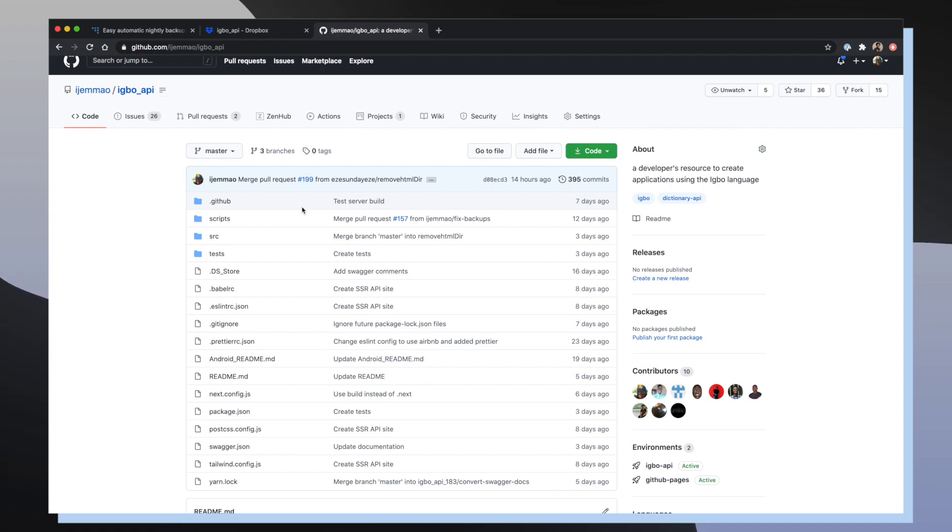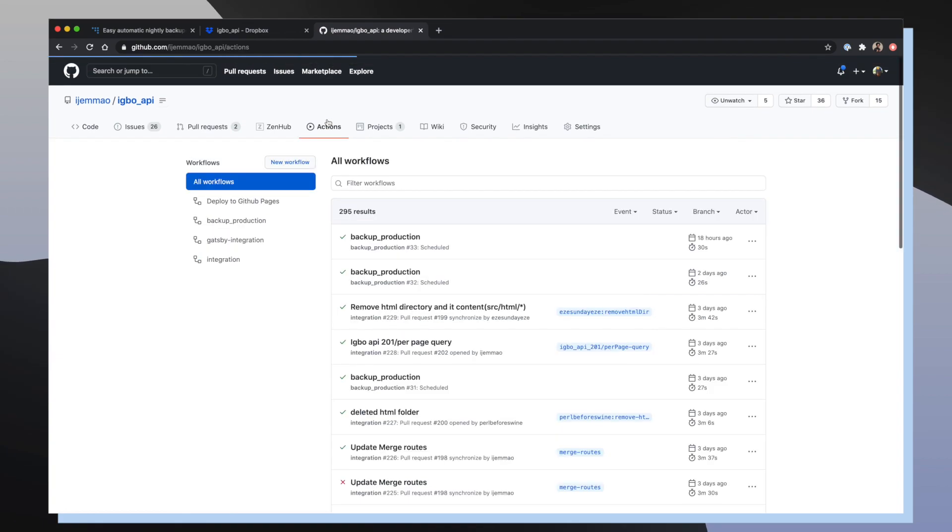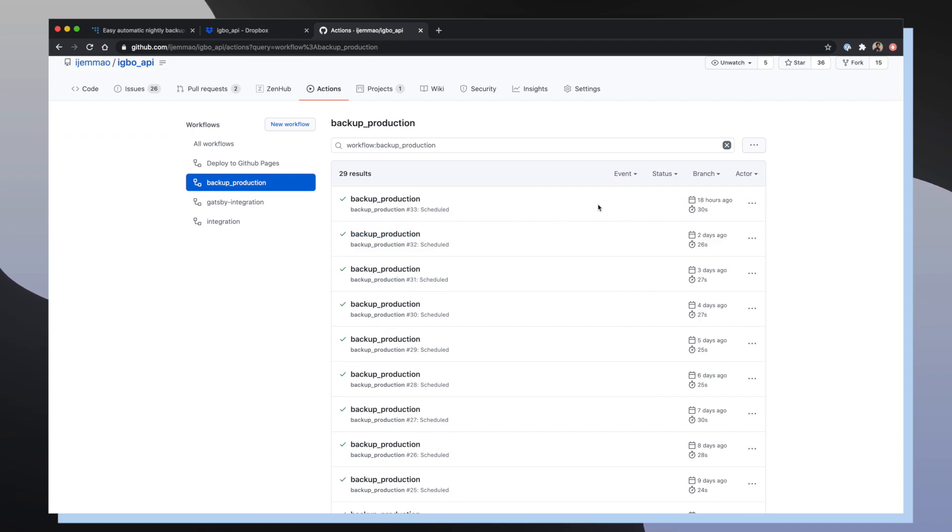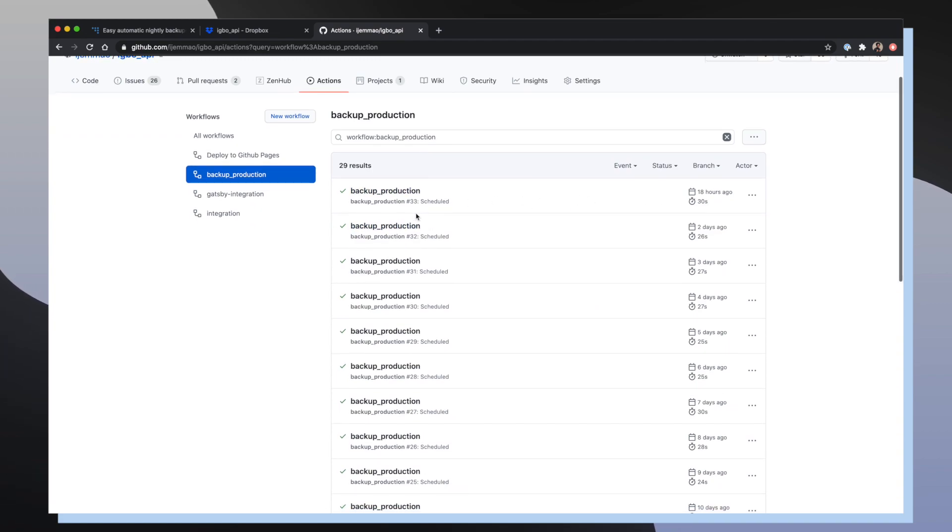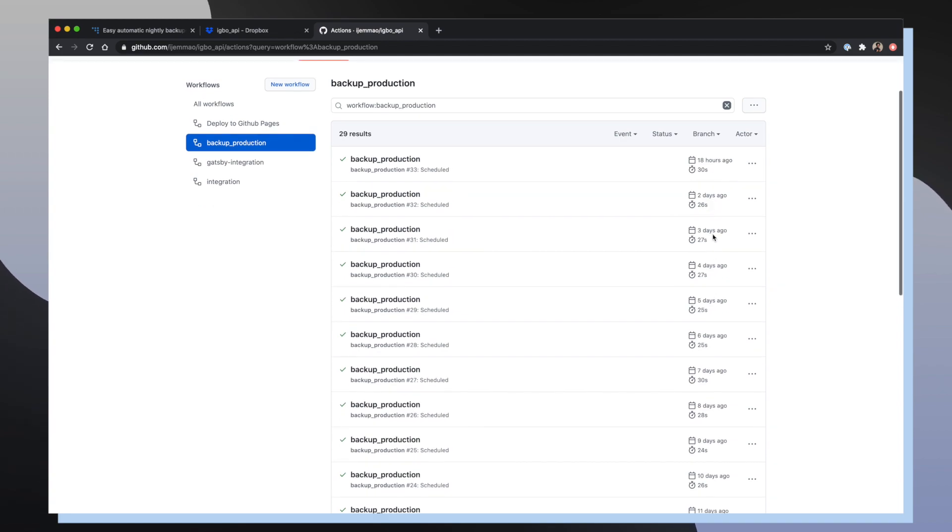So if we go to the API GitHub repo and go on to the Actions tab, we can see here that we have our backup production workflow. And then you can see that this backup production workflow has been running every single day for the most part on average for about 30 seconds.